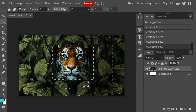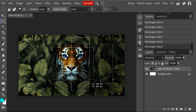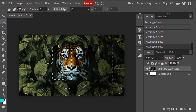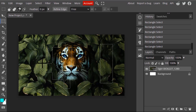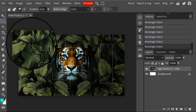Next one is Subtract. From the name itself, we can see it will subtract the selection. We already have these selections, so I'm going to draw over it and you can see those selection areas got subtracted. If you draw outside the existing selection, it will not create a new one since it is in Subtract mode.